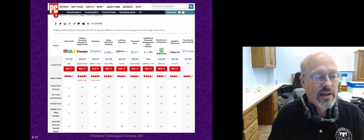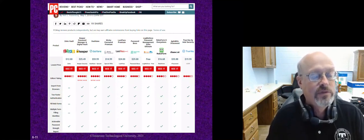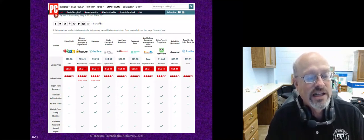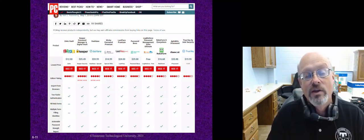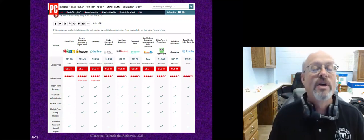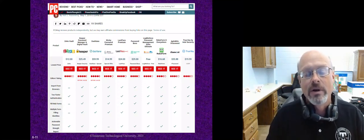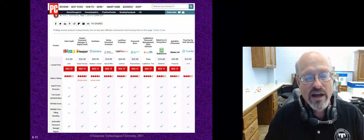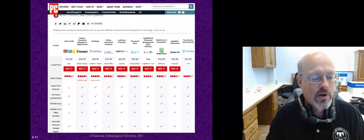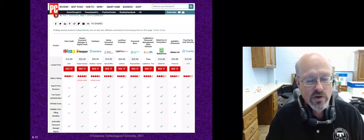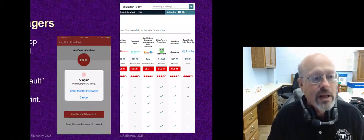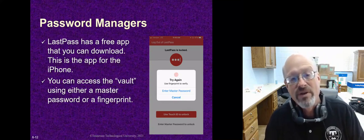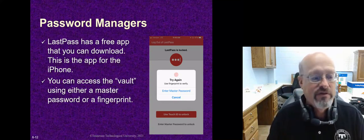Here are some different password managers you can use — they often have annual fees. Zoho is a good one at around $12. Keeper Password Manager, Dashlane, Sticky Password, and LastPass are options. LastPass has a free version just for a single user, but paying the $24 fee allows you to share passwords across two different platforms. Roboform is another popular one. LastPass keeps everything in a vault that you access using a master password, and you can also use touch ID, fingerprint, or facial recognition to get into it on your iPhone. You only need to remember the one master password.